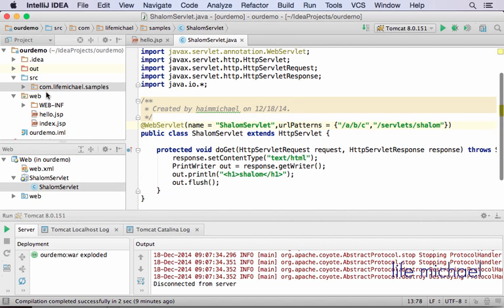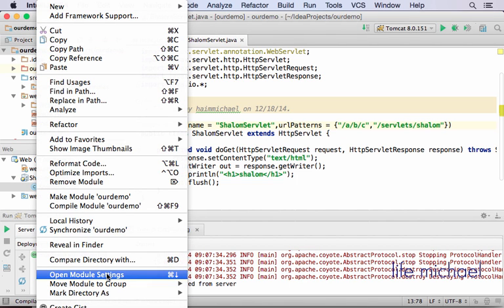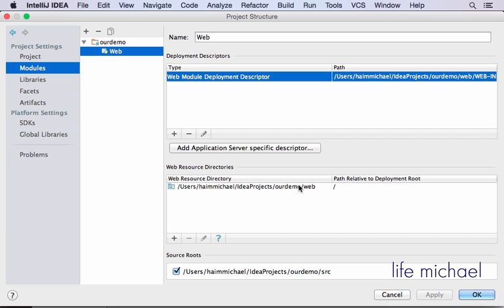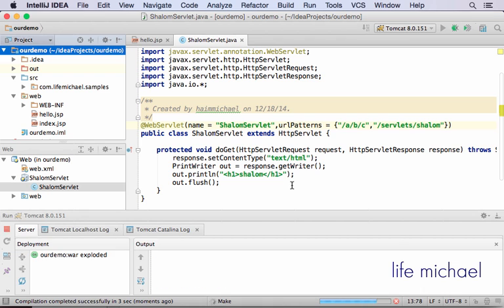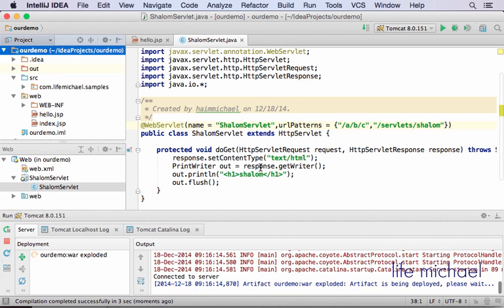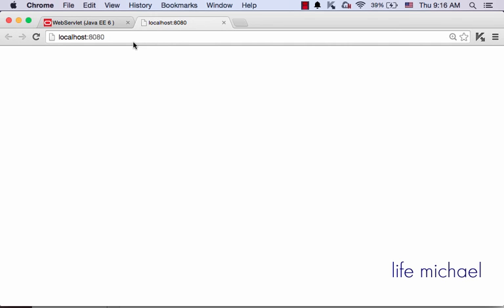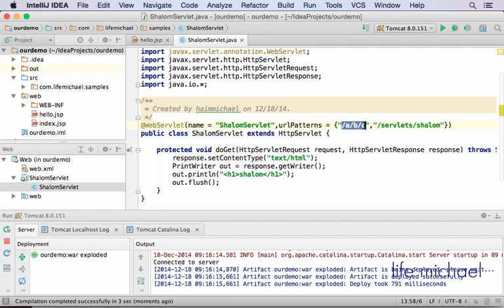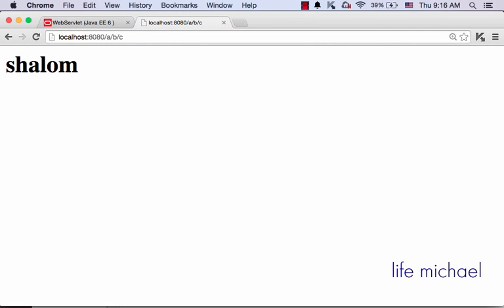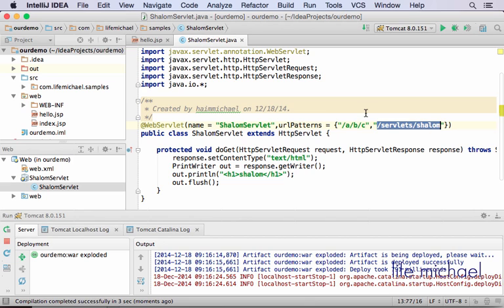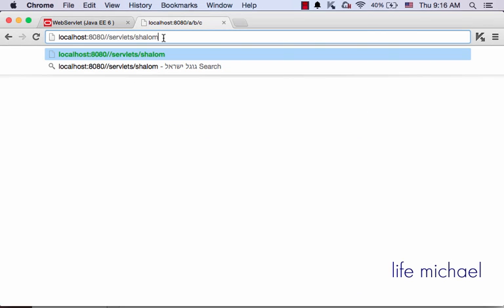Now let's check the settings of our module. Currently we have only one module, and the settings say that the path relative to deployment root is a simple slash. This means that if we start the web container, to execute our servlet, one option is to write this text here, or another option is specifying this text here.